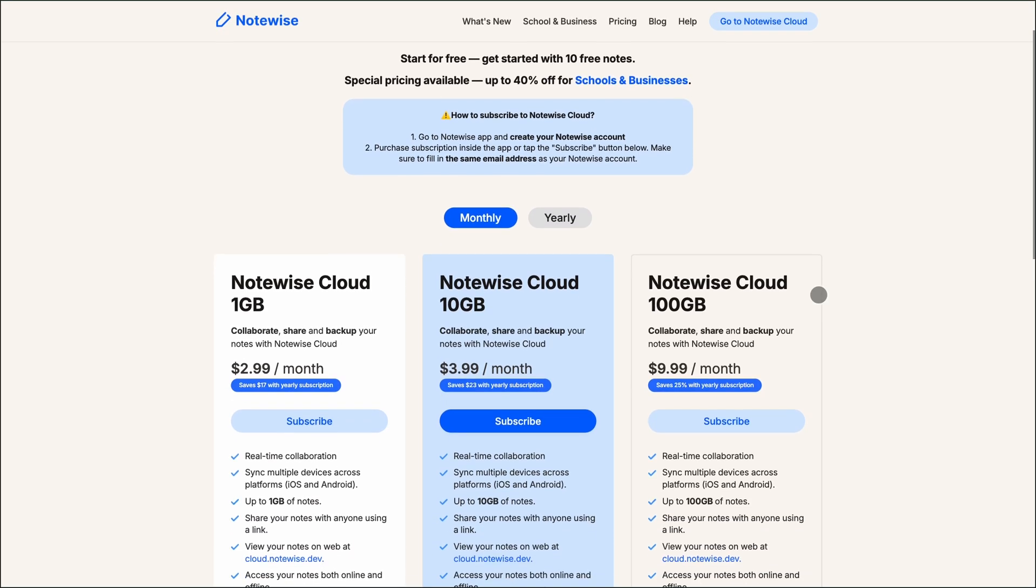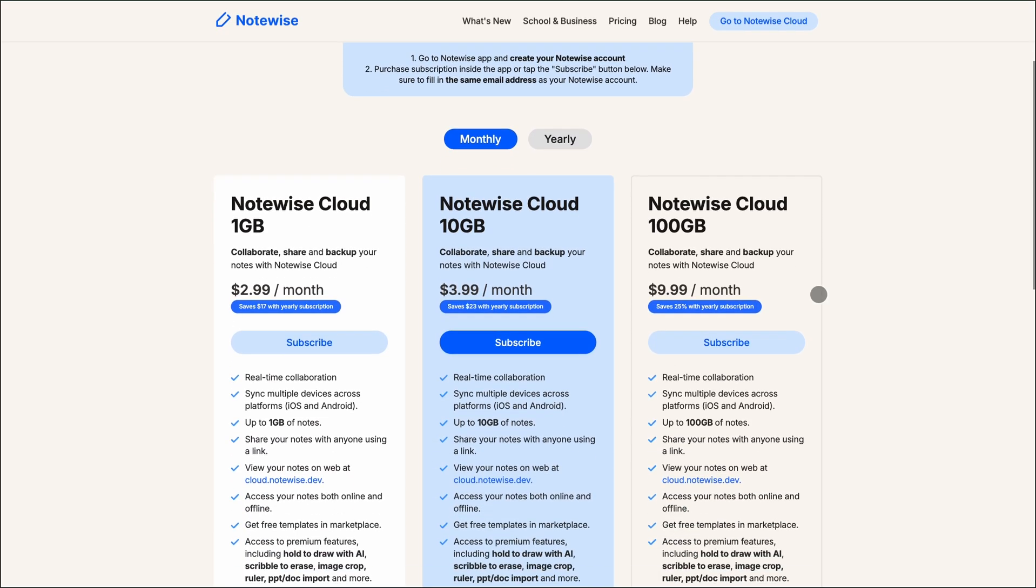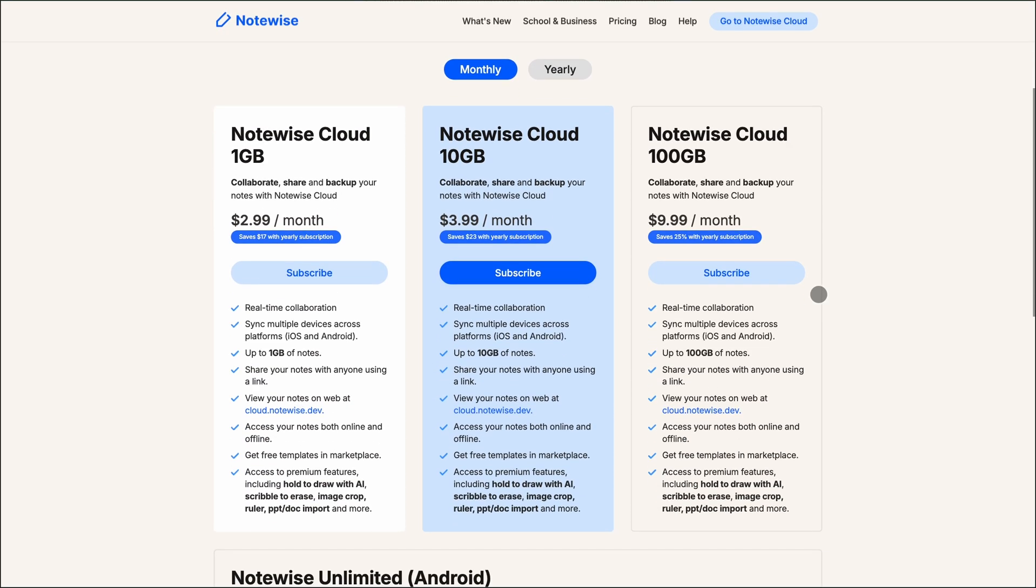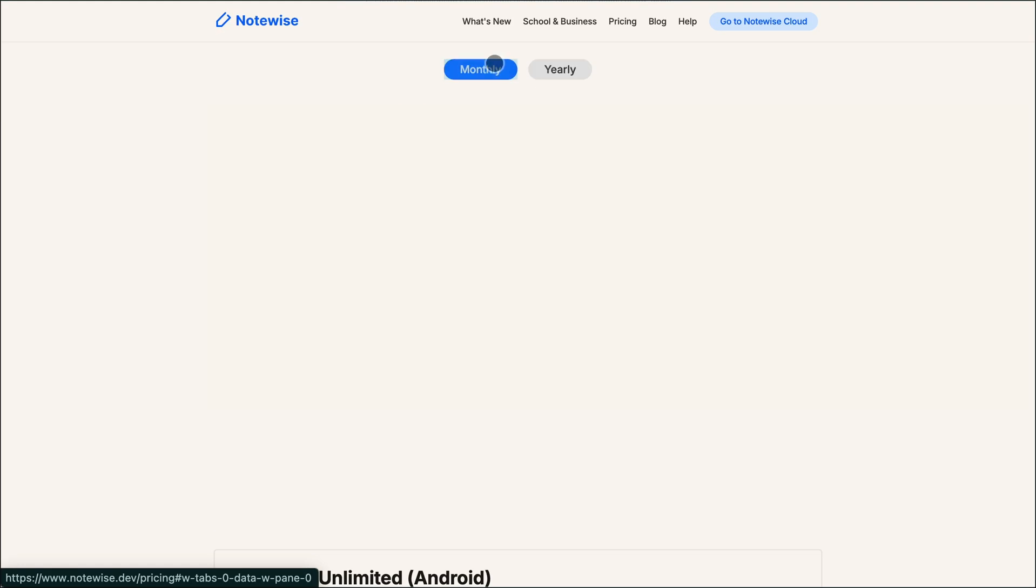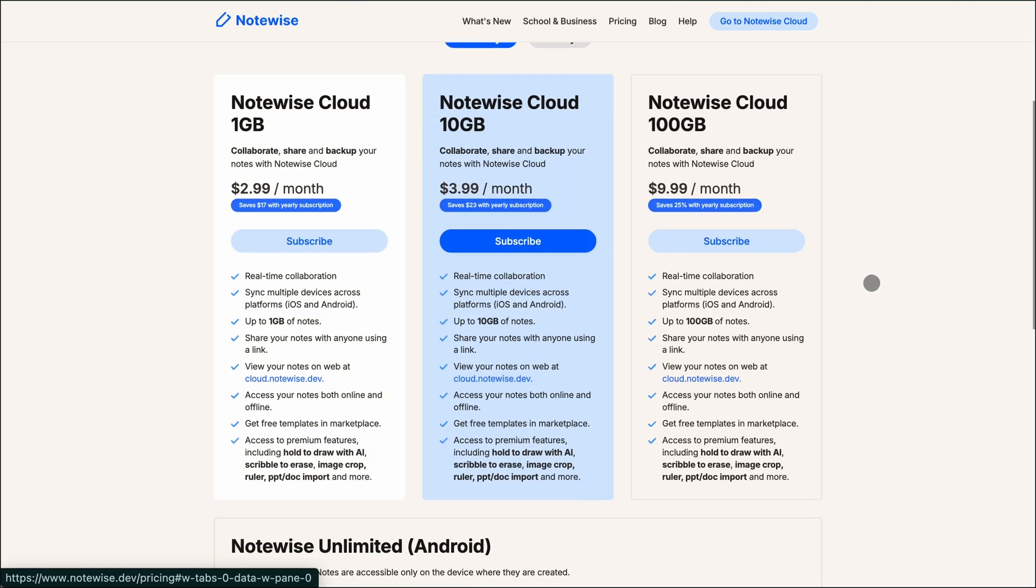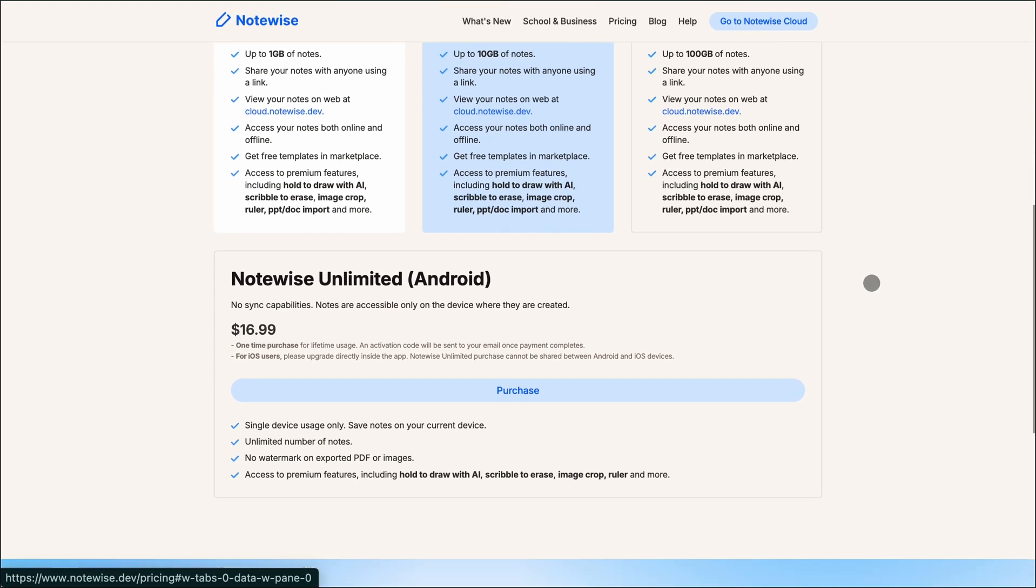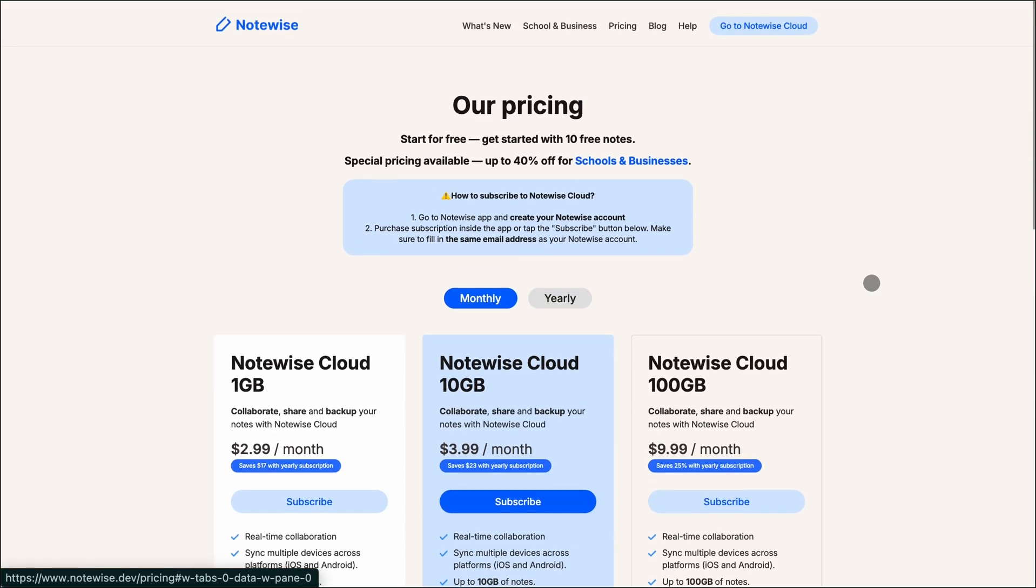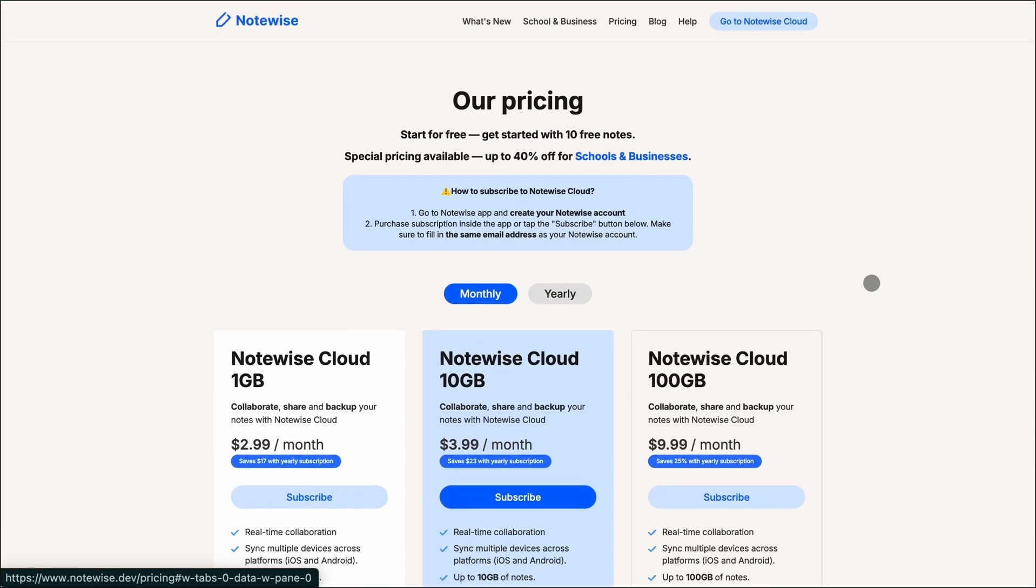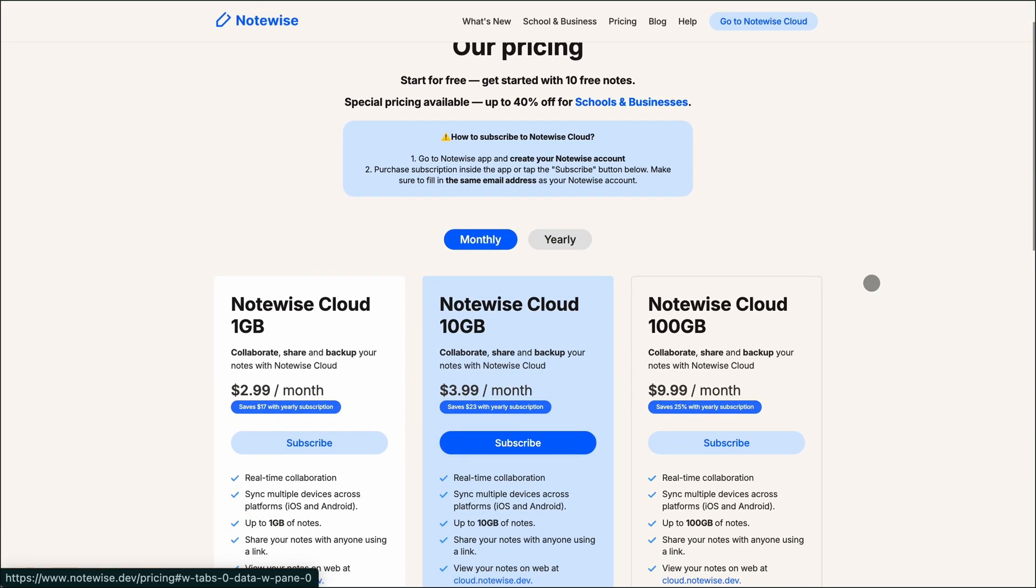$2.99 per month for 1 gigabyte, $3.99 per month for 10 gigabytes, or $9.99 per month for 100 gigabytes. There's also a $16.99 one-time purchase for Android users, but it doesn't include cloud syncing.